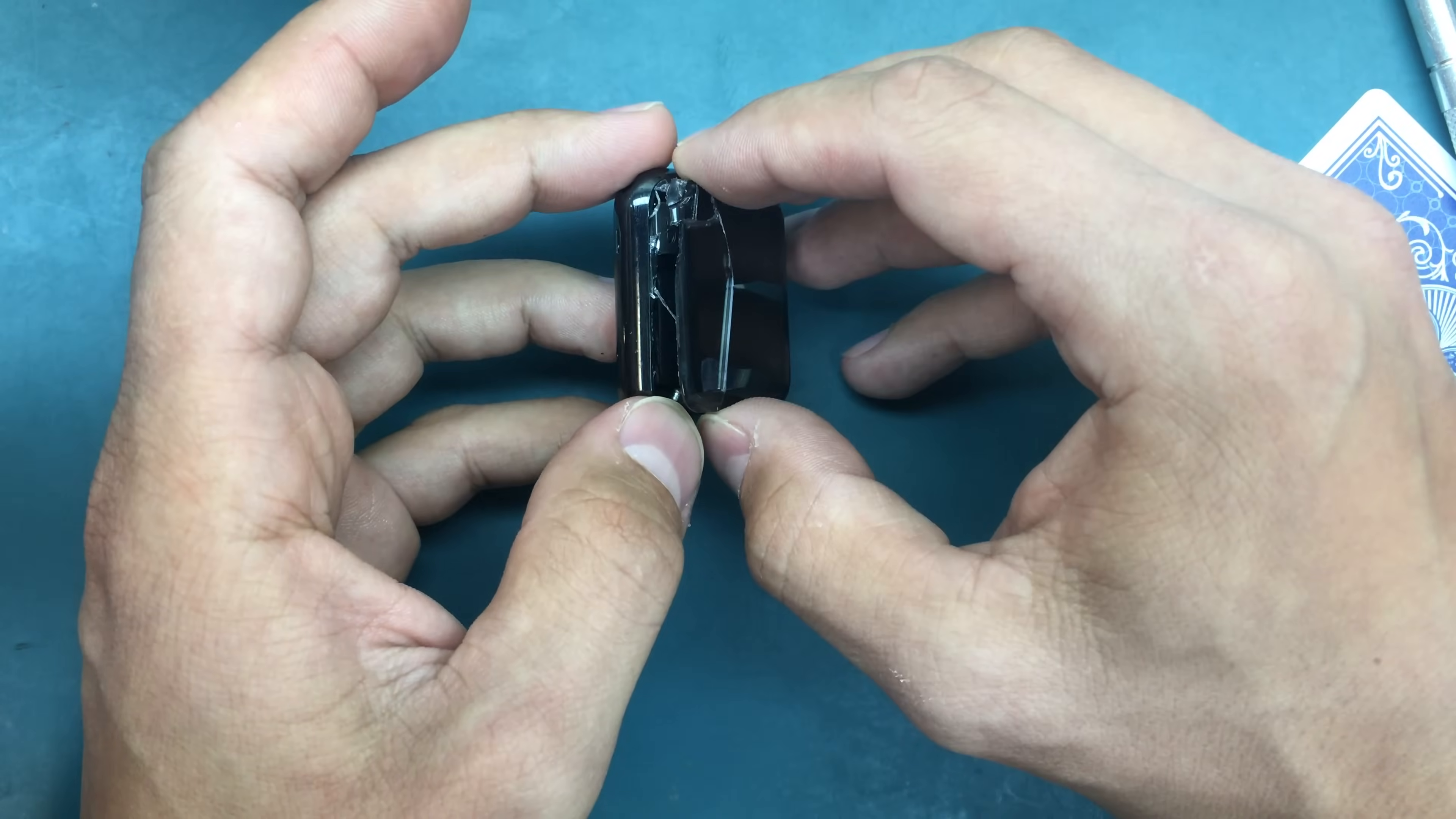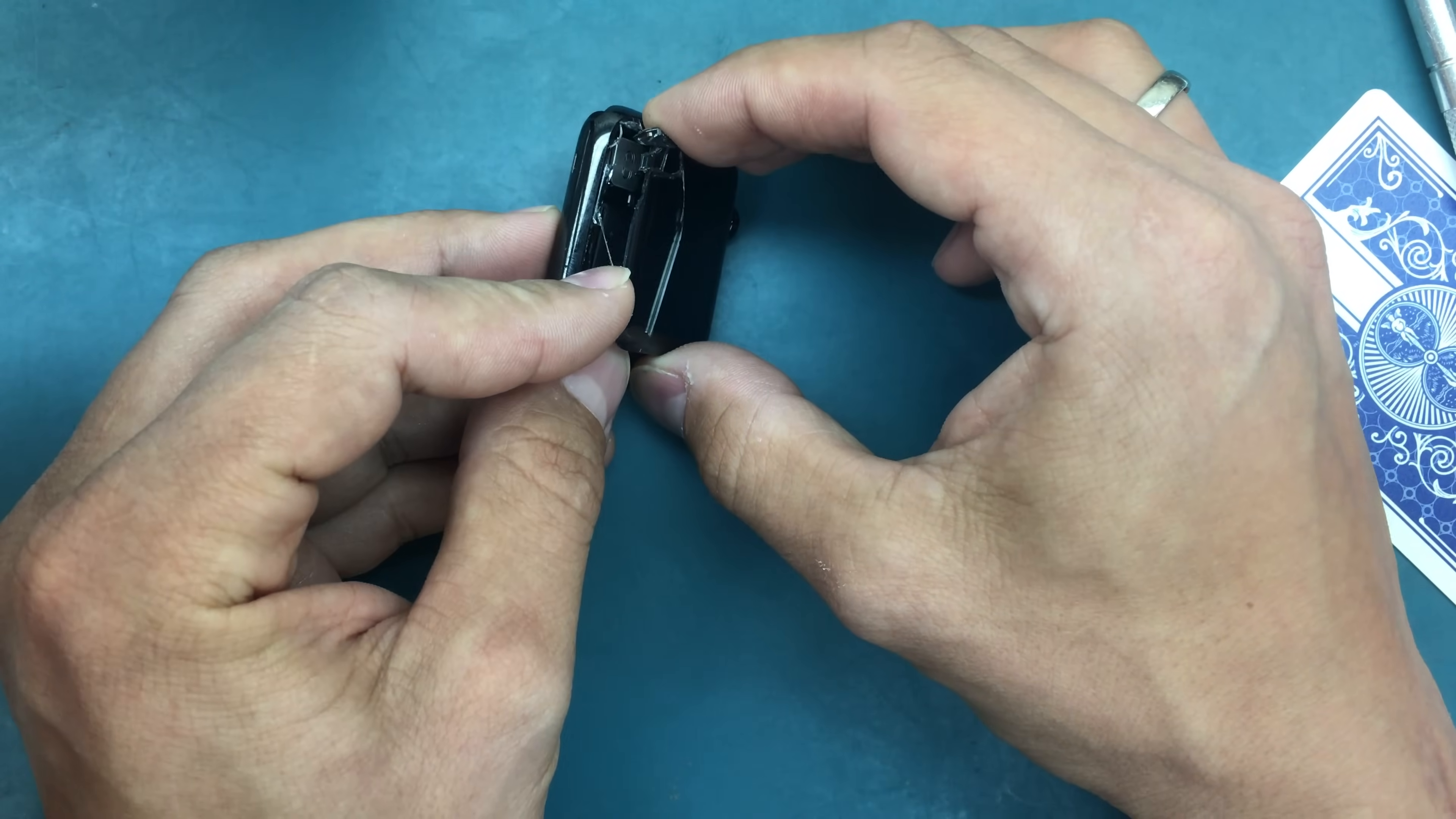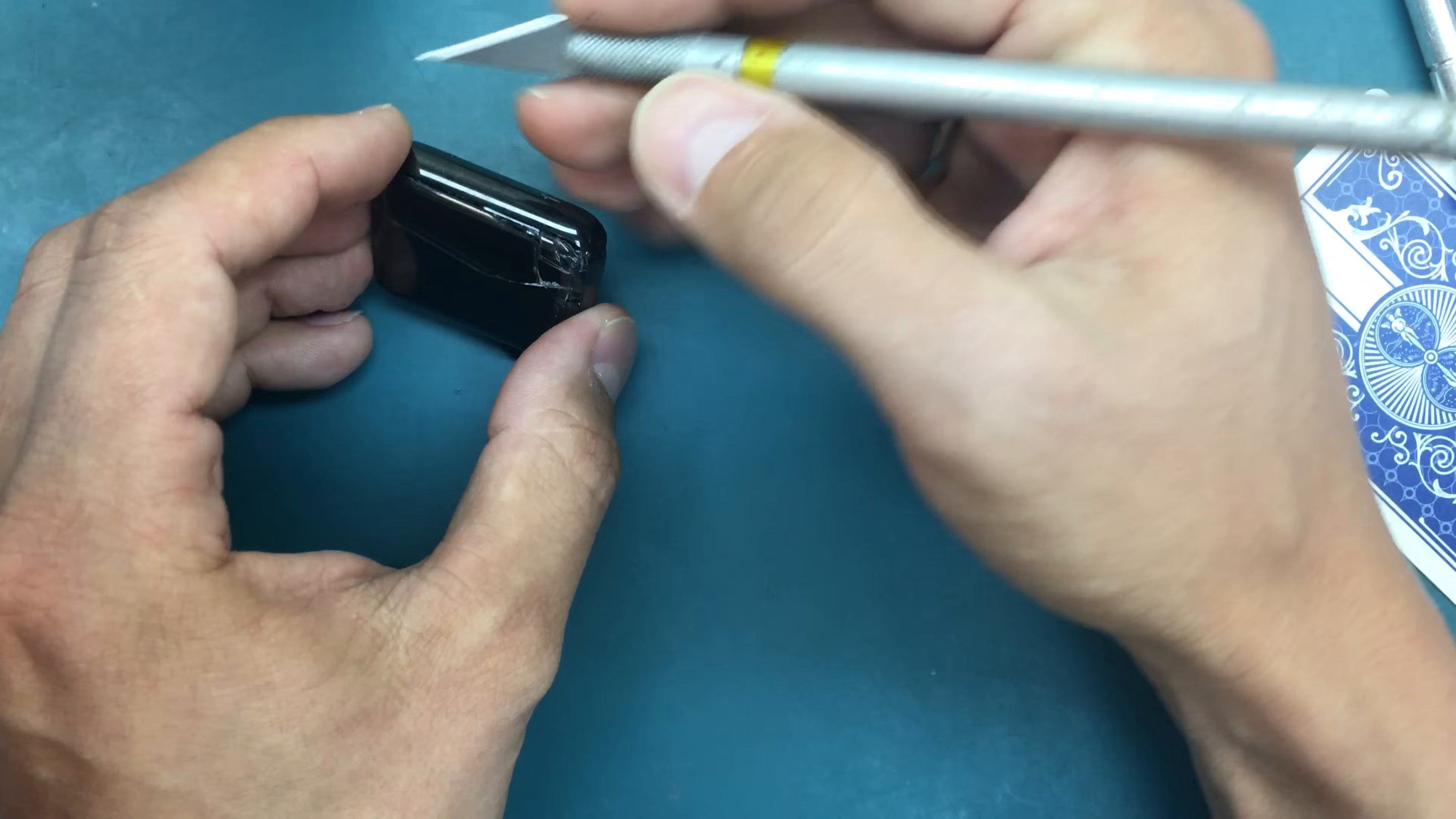So we have the screen off the frame. Now it's just a matter of unplugging it.